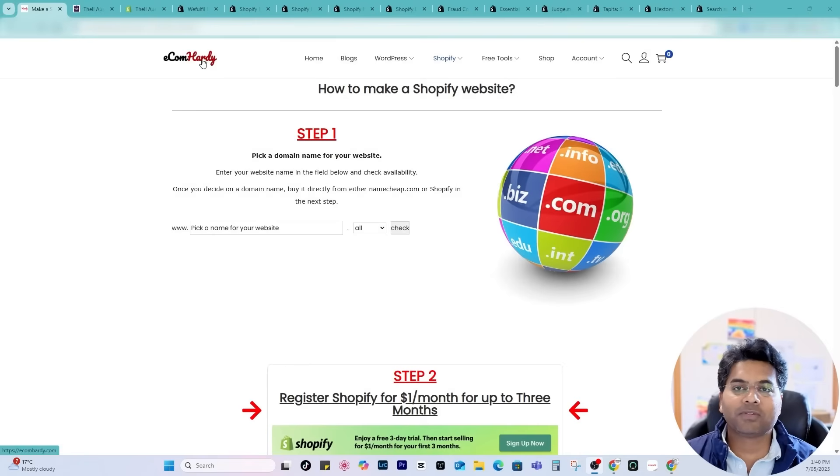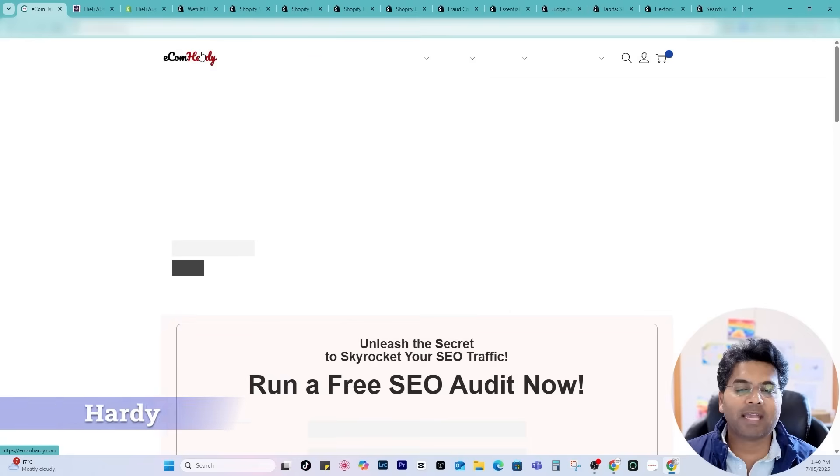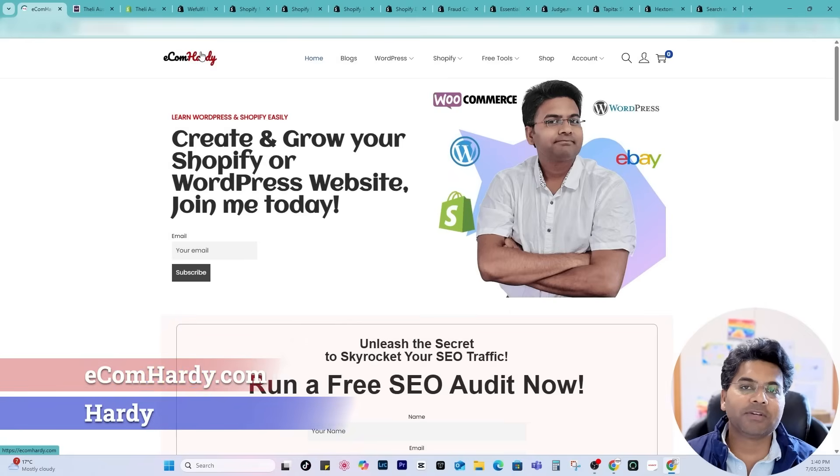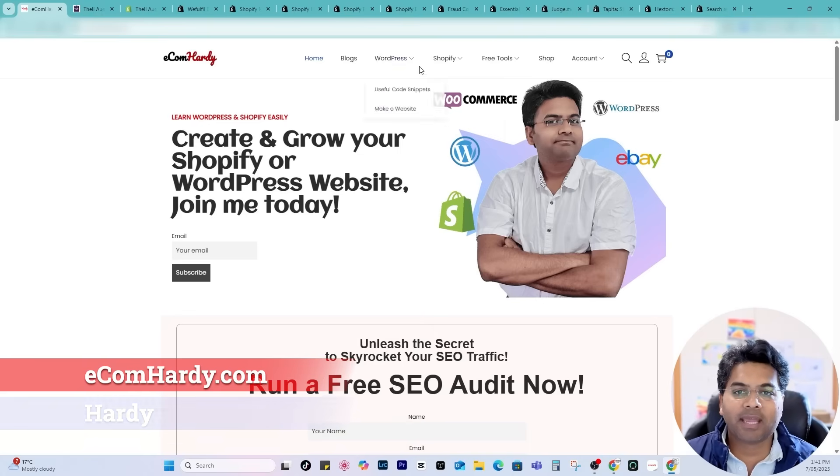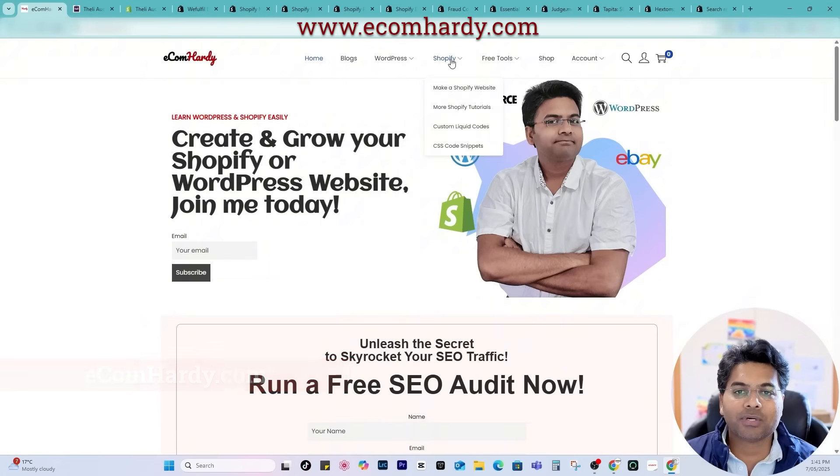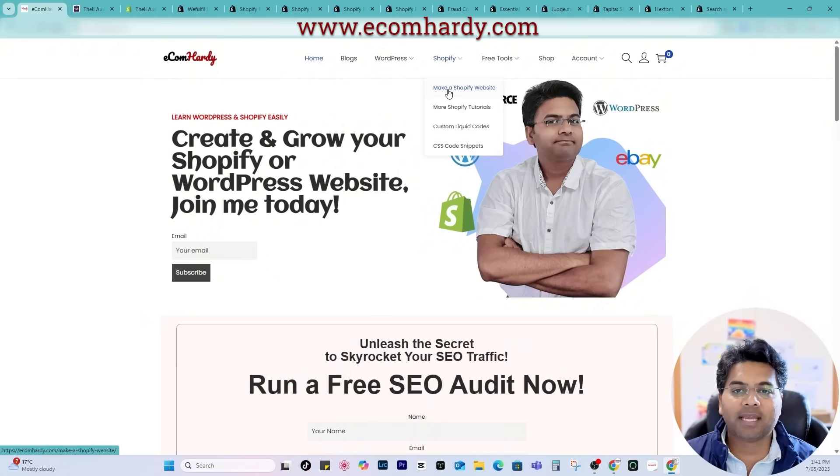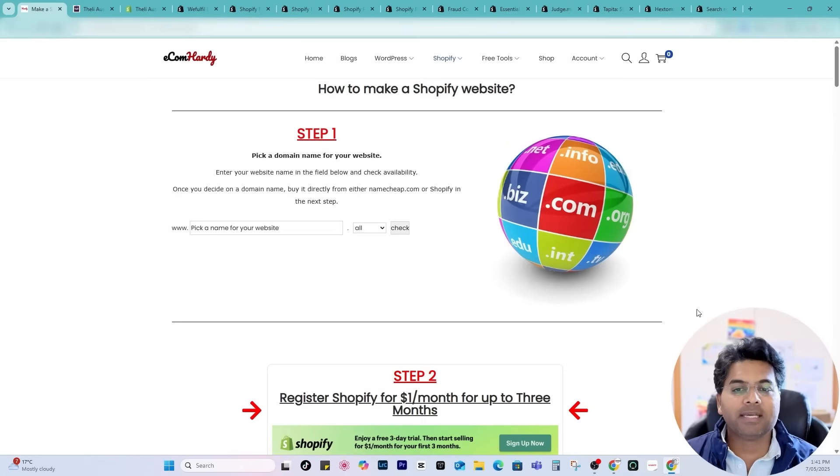If you are here for the first time I am Hardy from ecomhardy.com. If you go to my website ecomhardy.com and go to Shopify in the menu list and select make a Shopify website.